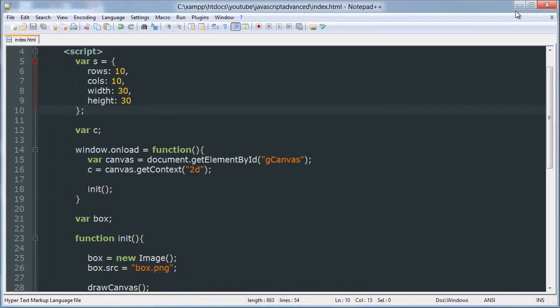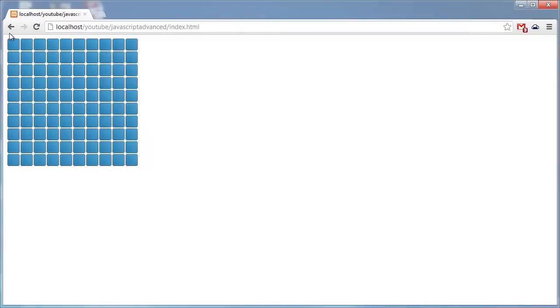Basically there are two ways of doing that. One way is detecting a mouse click location on the page and one is detecting a mouse click location within an element.